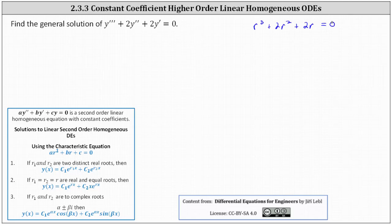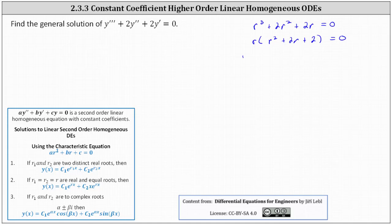Now we need to solve or determine the roots. Let's first factor out the greatest common factor of r, which gives us r times the quantity r squared plus 2r plus 2 equals zero. The factor of r gives us one root of r equals zero. However, r squared plus 2r plus 2 doesn't factor.